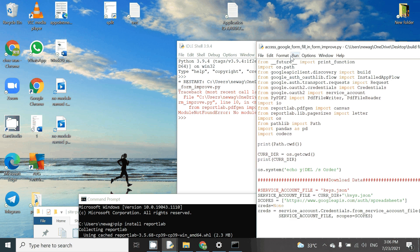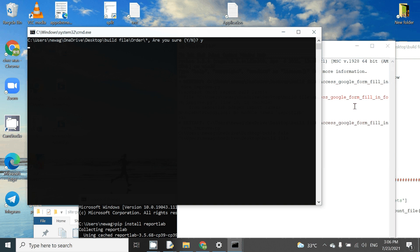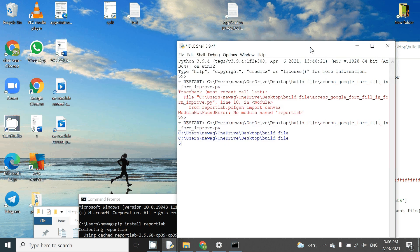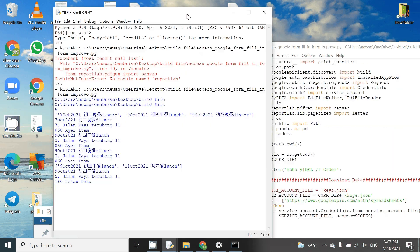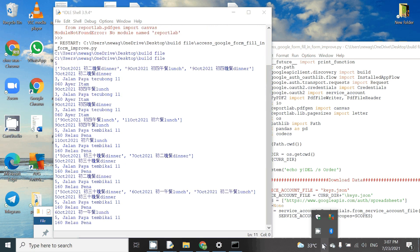Now we can try to run our Python again, and basically we can run it — the error is gone. Thank you.